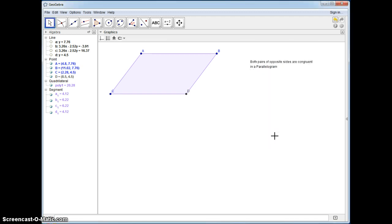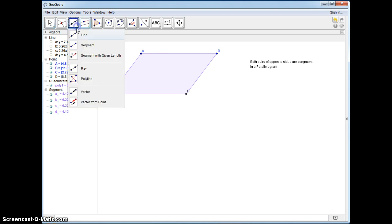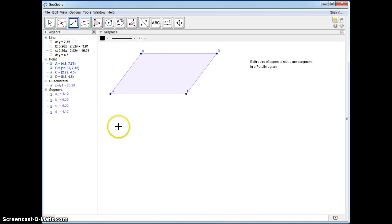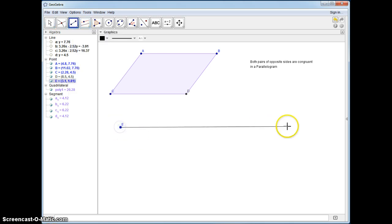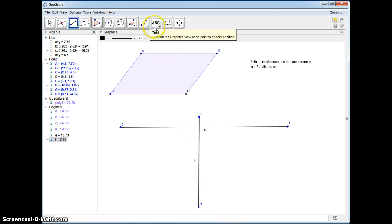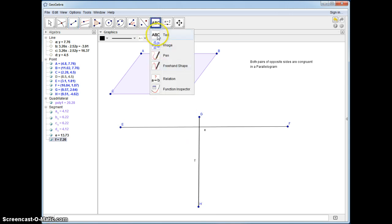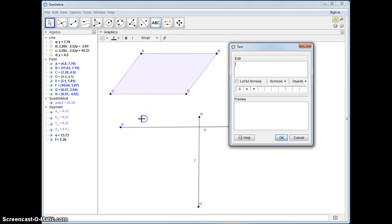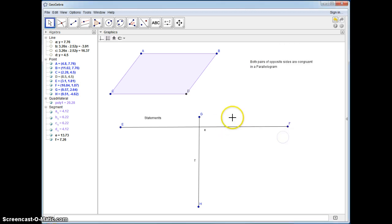You could do the flowchart, because that's how they do it in the notes, but we're going to go with the two-column proof because it's a little bit easier to see for me. So let's write down statements, and we're going to put on this side the reasons.